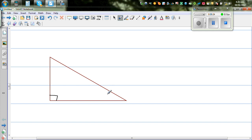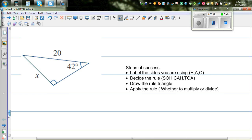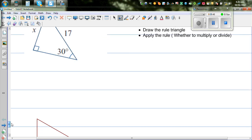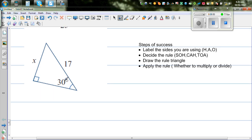For the next question, the angle is 60 degrees. X and 18 centimeters are the given measurements — not drawn to scale. I would like you to do this yourself, going through these steps. There are a few more examples here. Decide the sides and angle, apply the formula, and do the rest.